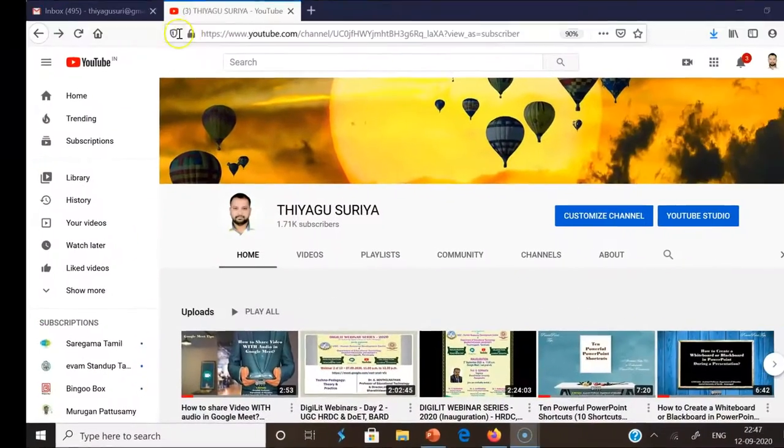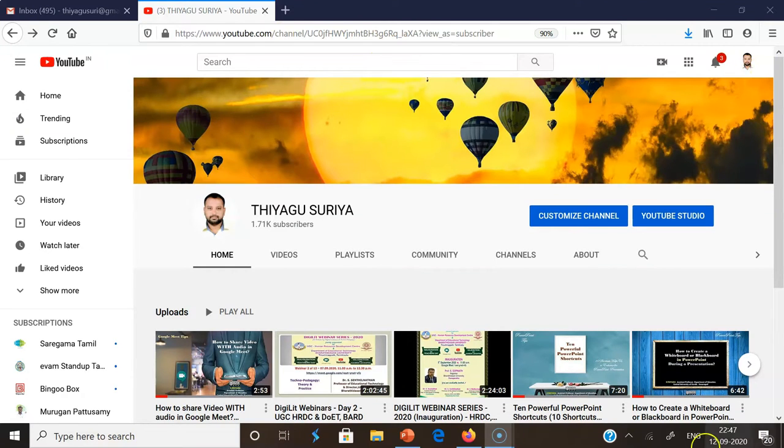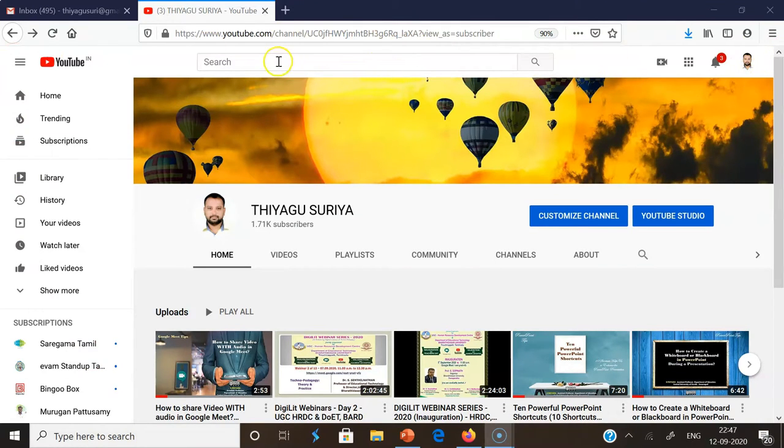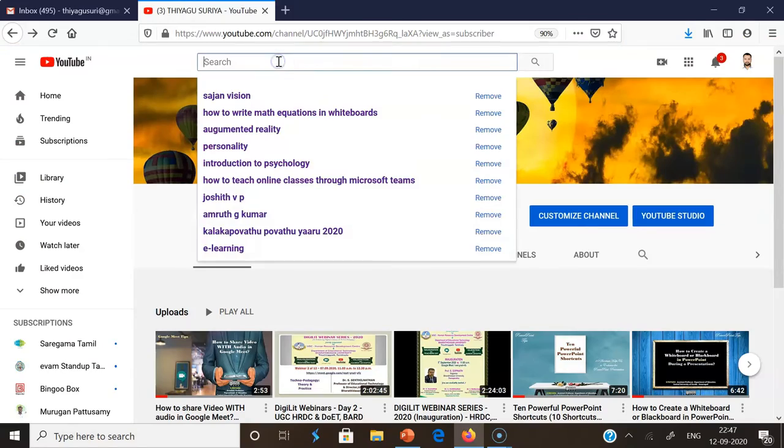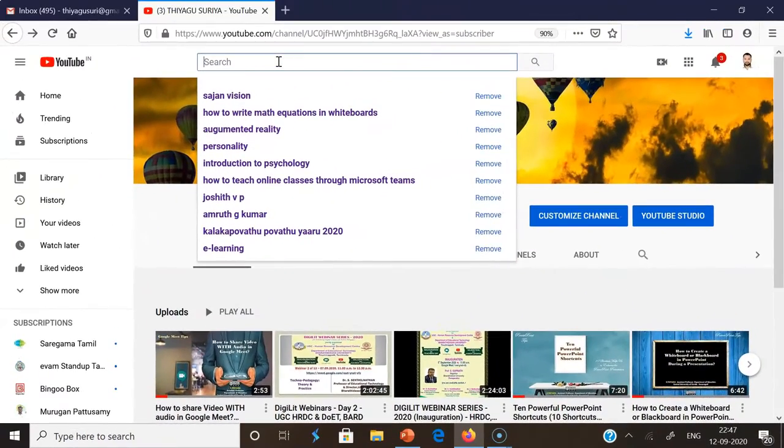After reaching YouTube.com, you'll see this kind of interface. This is the YouTube interface where you may find the search option. This is step number two. In the search box, we have to type the key terms.